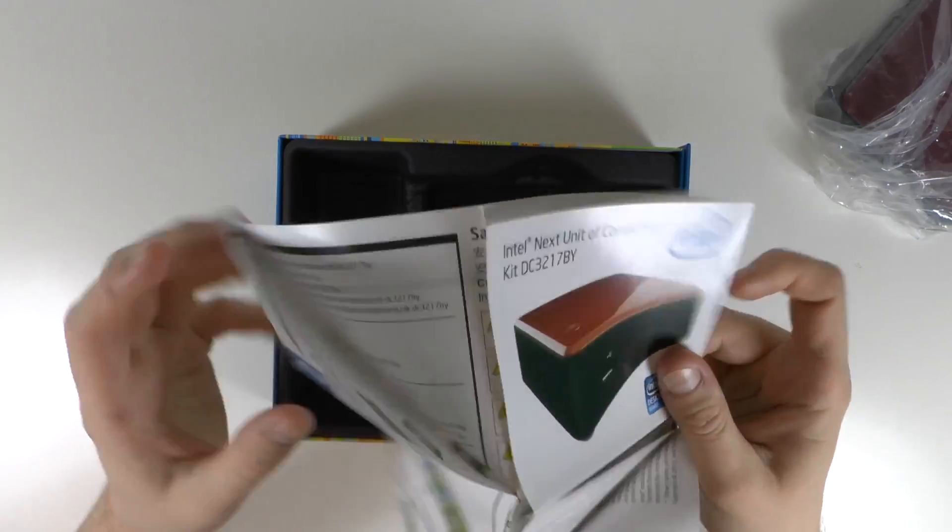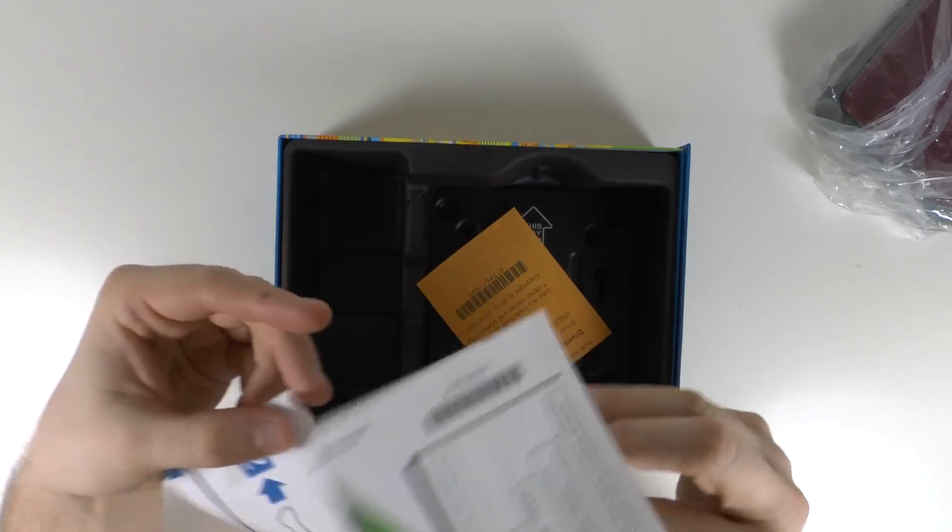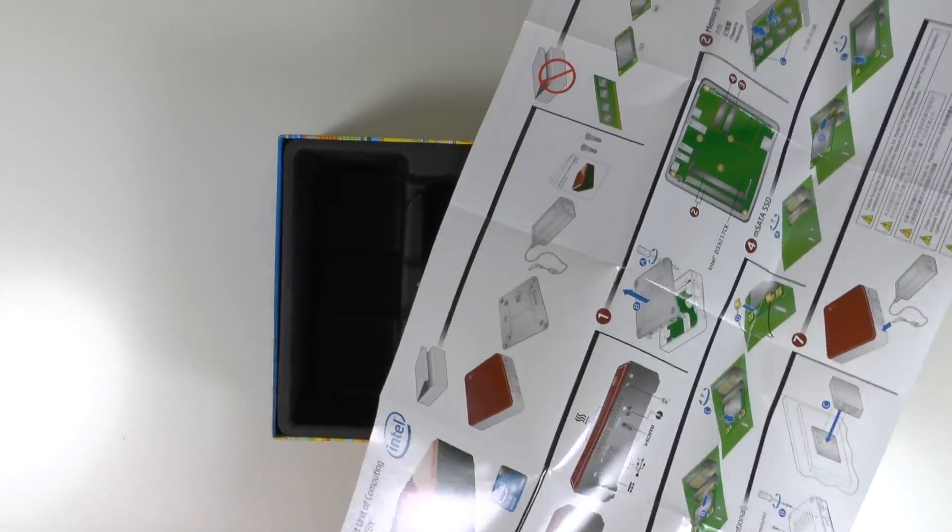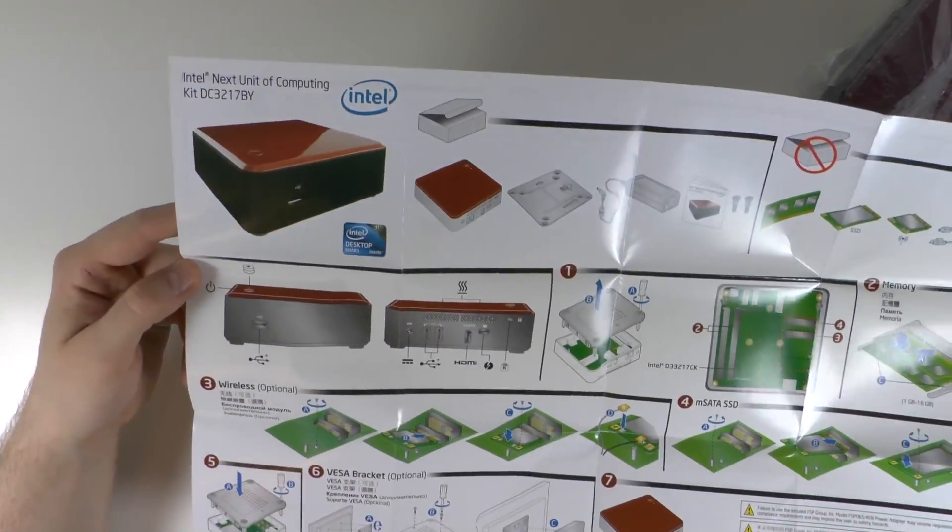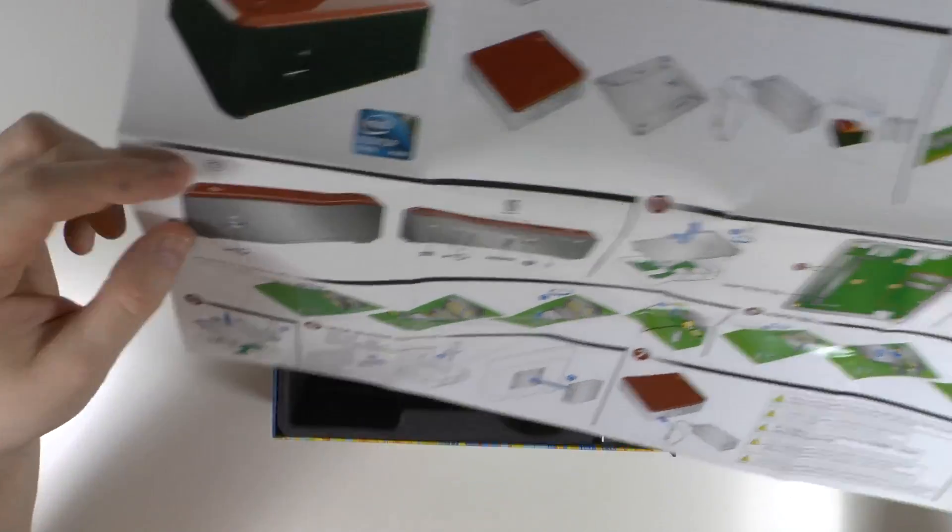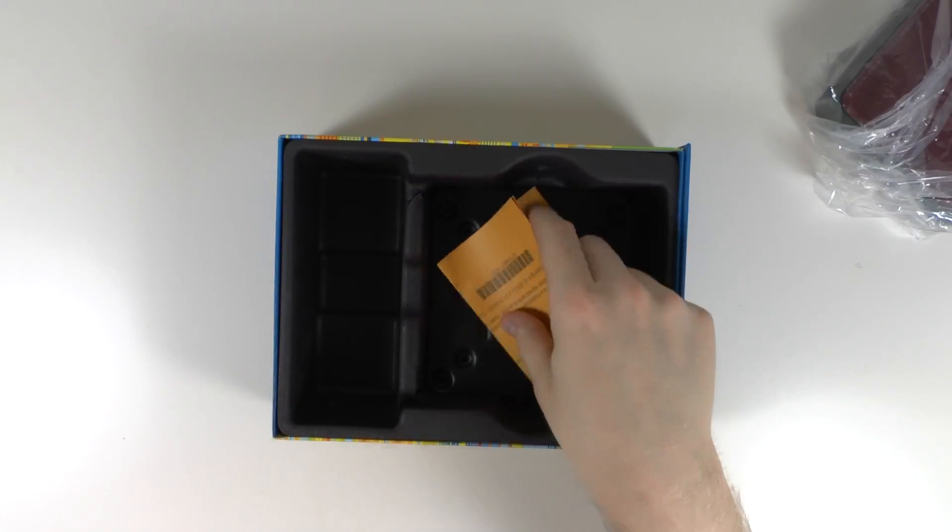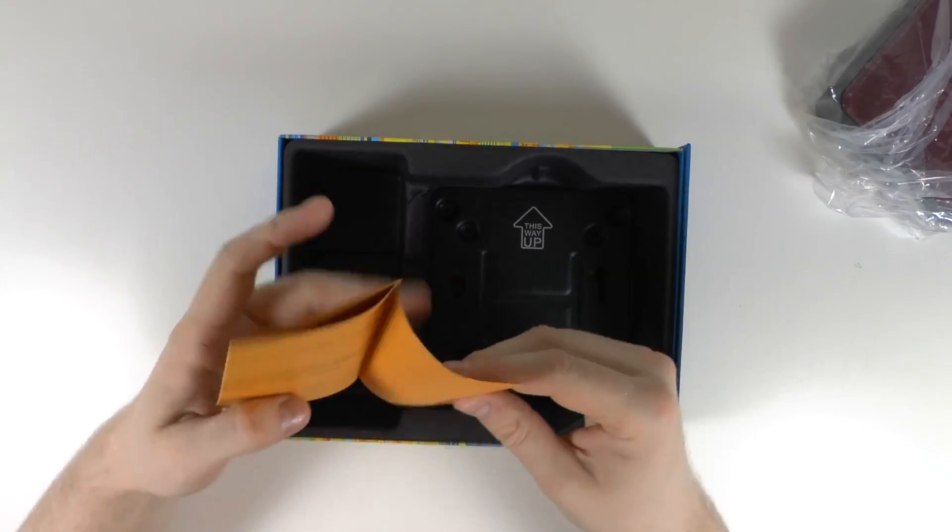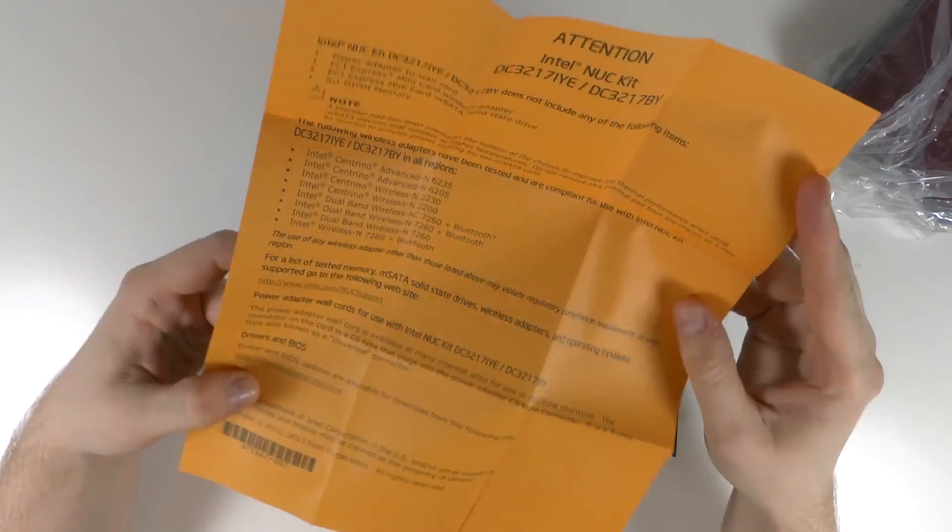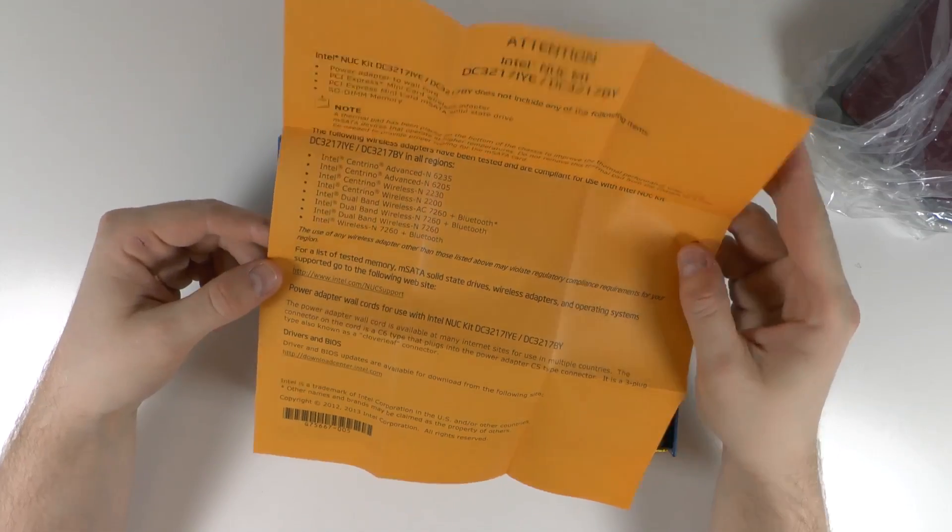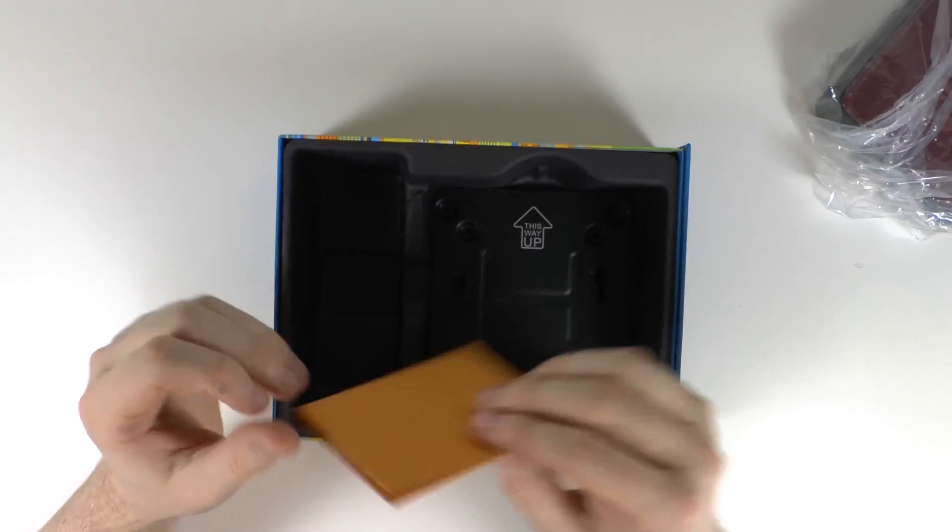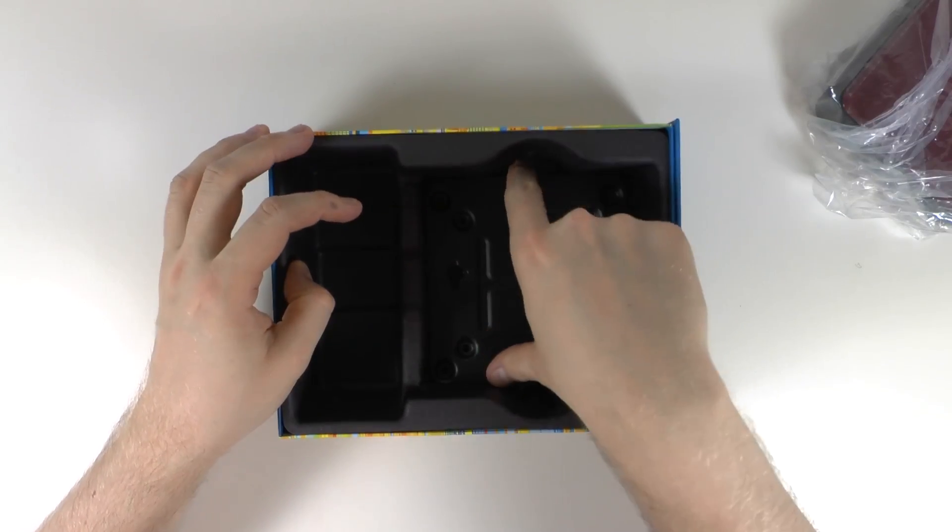Also we get some instructions basically how to put everything together which is quite handy actually, really detailed and in color. So this will be handy if you're not quite sure what you're doing. Just getting a quick scan over, it looked pretty easy so I don't think I'll need it. And we've also got this piece of paper here which just basically goes over some of the parts you can use with the Intel NUC if you're not sure.